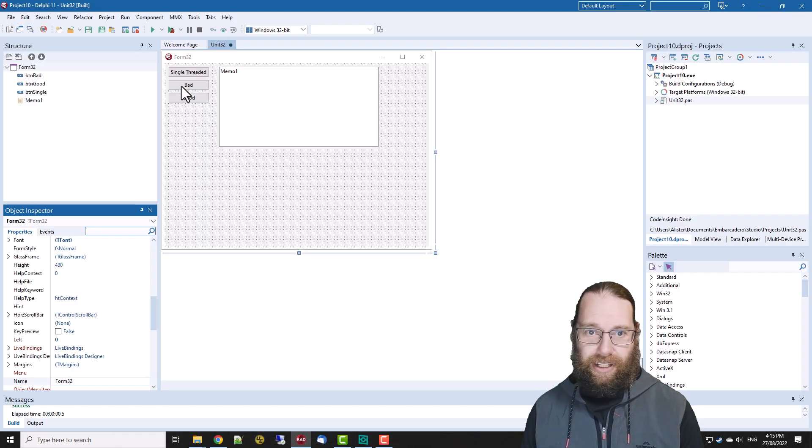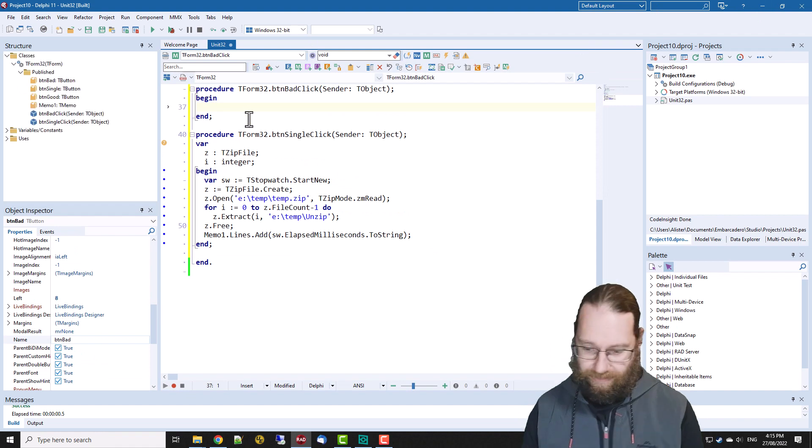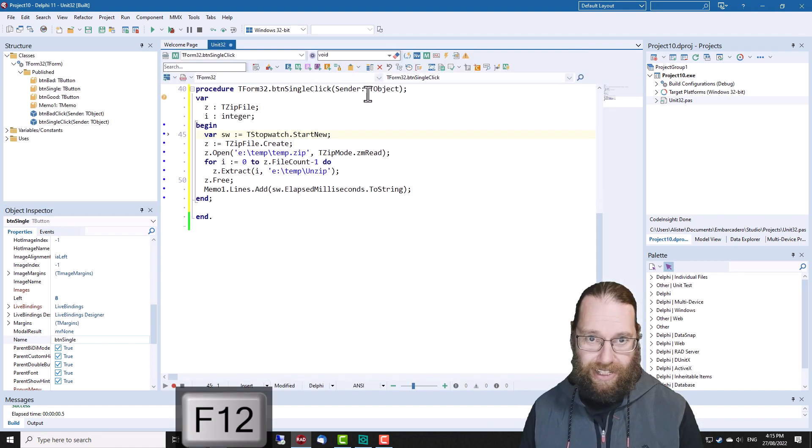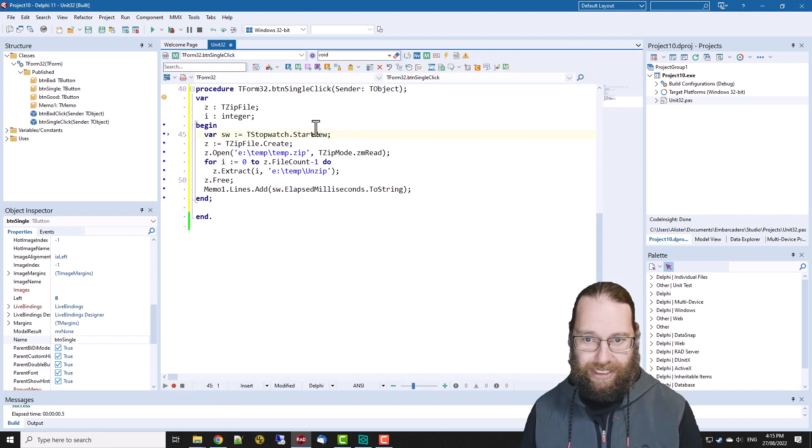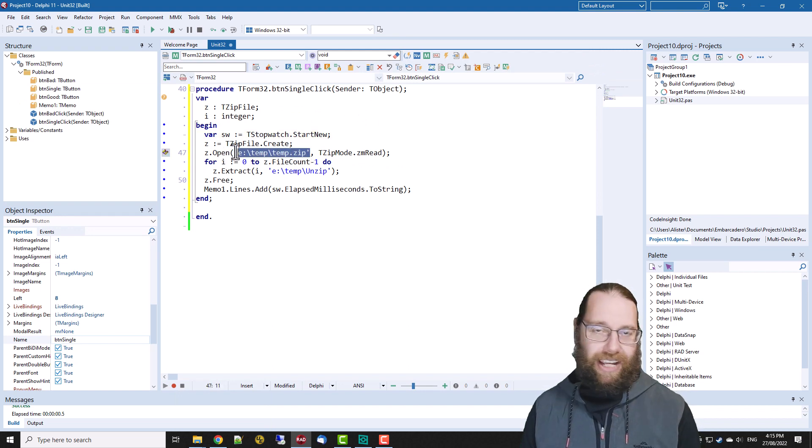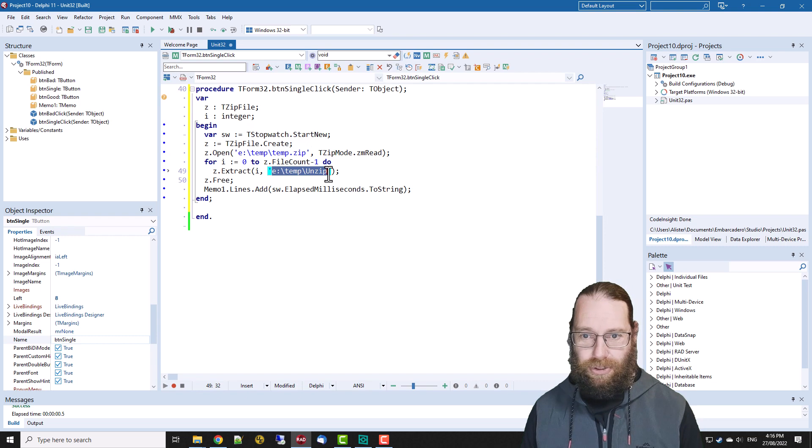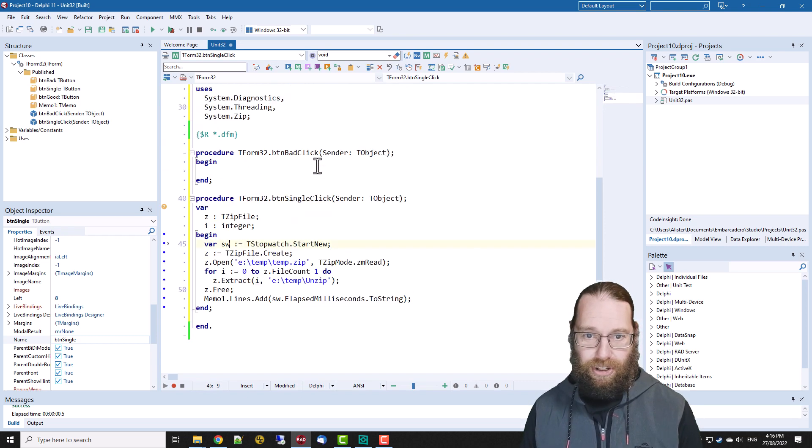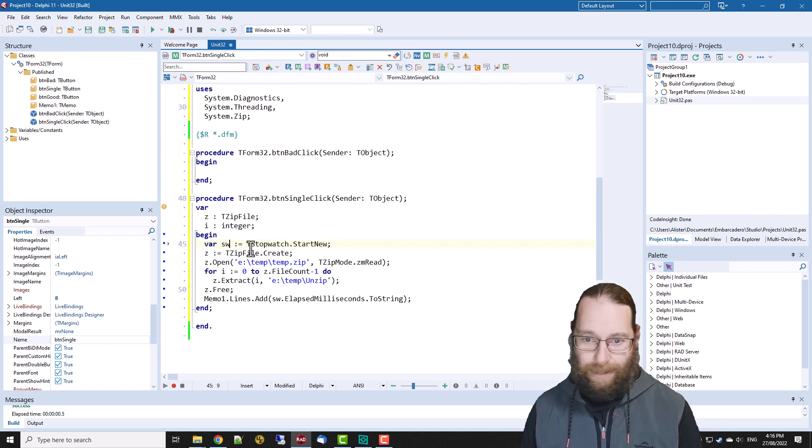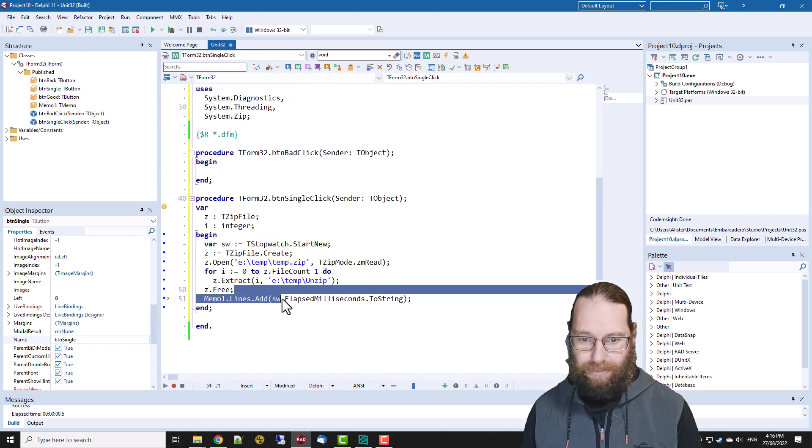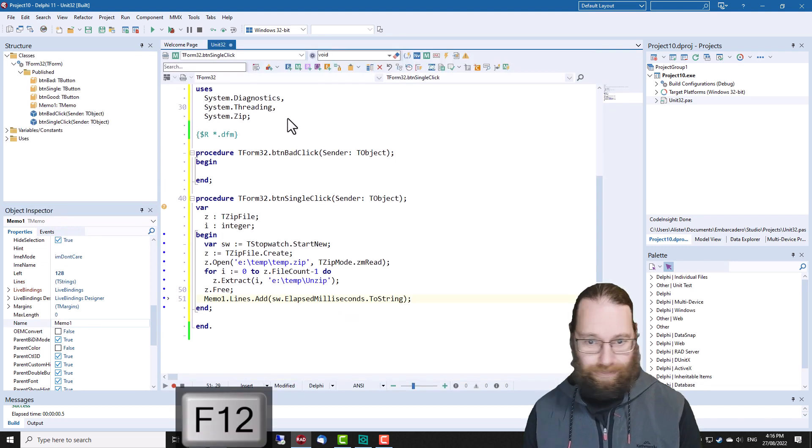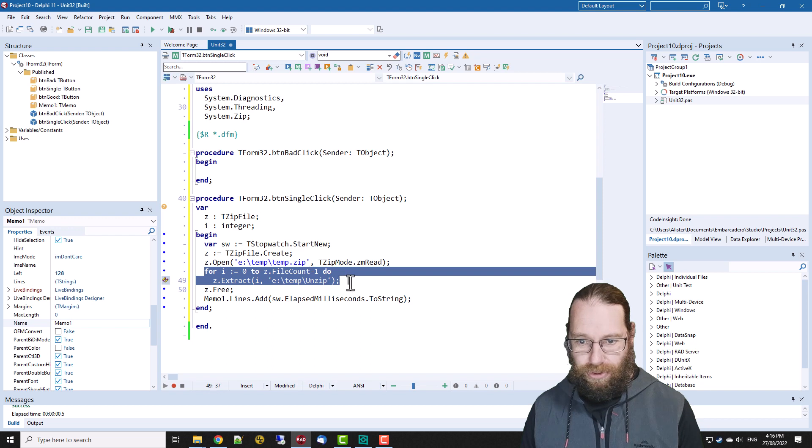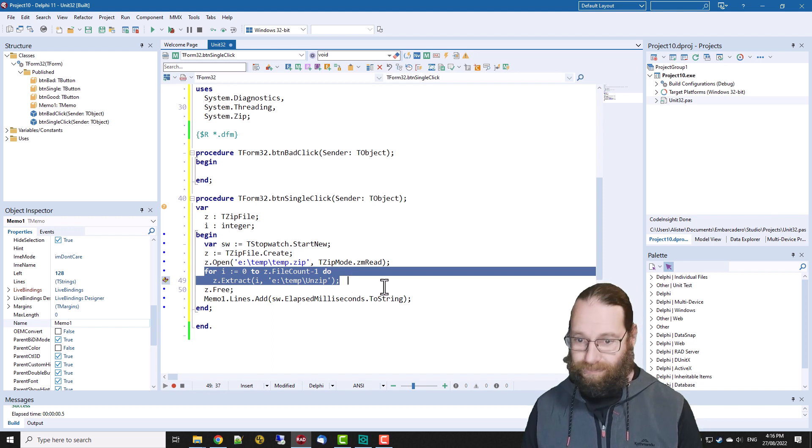So actually before we get too carried away let's have a look at the single threaded version I've written here. So we're opening up a zip file which contains a bunch of video files and I'm extracting them to a temporary folder and I'm using a stopwatch from system.diagnostics to start a stopwatch and then just print out the elapsed time in the memo and we're iterating through and extracting each file.